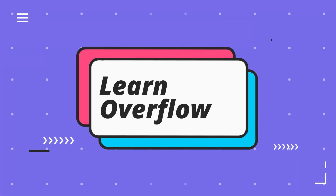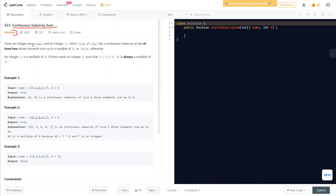The question says we are given an integer array nums and an integer k. Our target is to return true if nums has a continuous subarray of size at least two whose elements sum up to a multiple of k. So there should be at least two elements whose sum is equal to a multiple of k — that simply means the sum mod k equals zero.